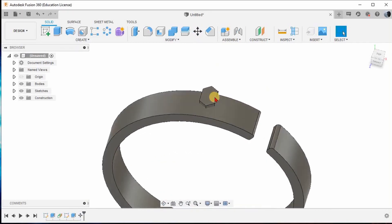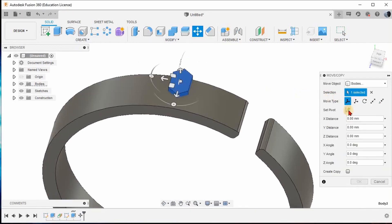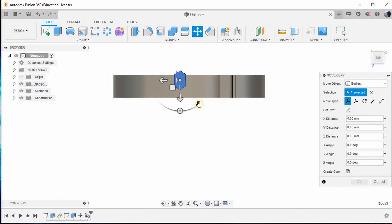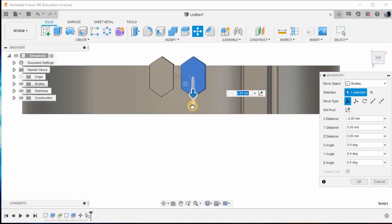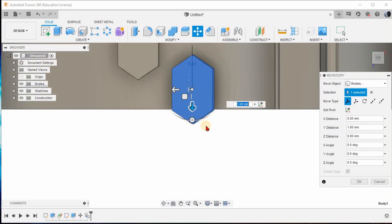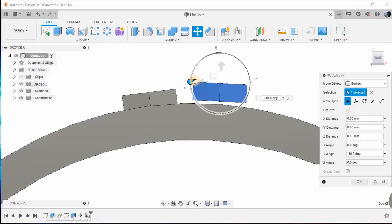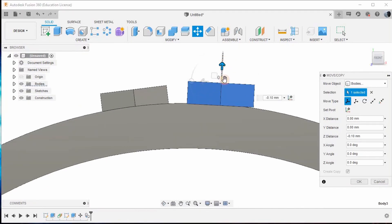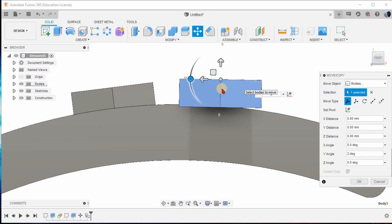Now I'm going to create one more of the same gemstone. Click the Move command, select this body, set the pivot as this center point, enable Create a Copy, and give Set Pivot Done. Top-orient it — this will allow you to create one more copy. Drag it down a little. Now tilt it and front-orient it to check the angle.